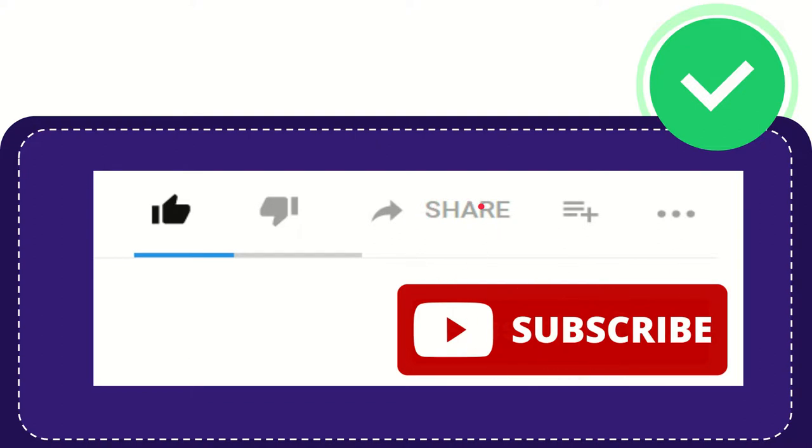I think that's all of it. Thank you so much for watching this video and see you again in another video. Bye bye, see you again.